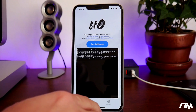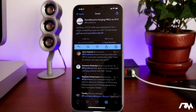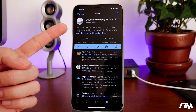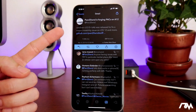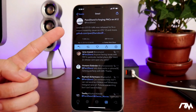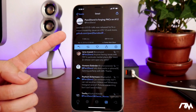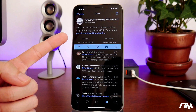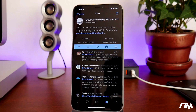We can go ahead and jump into Twitter, and as you guys can see, this was an update that was pushed out yesterday. Uncover version 3.0.0 beta 46 was released to fix a major instability issue on iOS 12, and more.